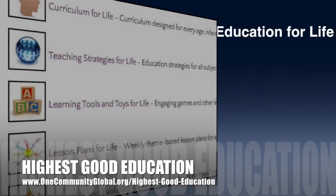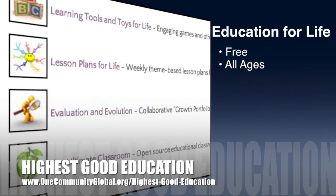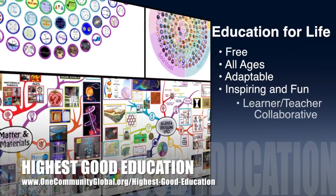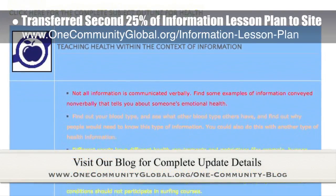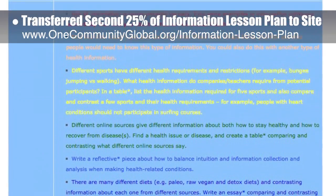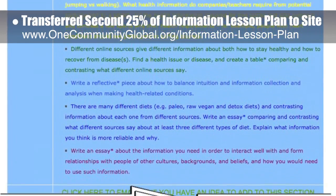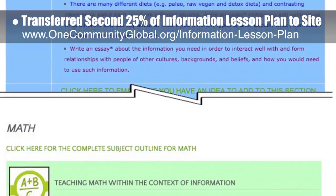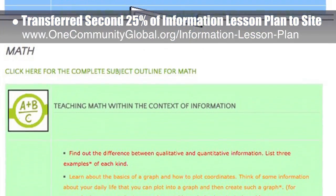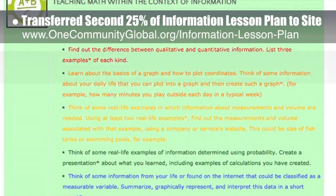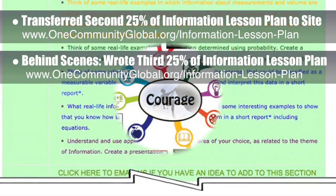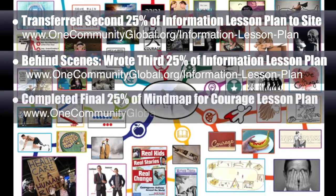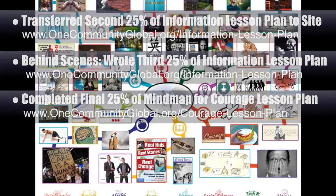OneCommunity's approach to highest good education is open source and free shared, designed for all age groups, adaptable to any schooling environment, inspiring and fun, a learner-teacher collaborative, and includes U.S. Common Core standards. This week the core team transferred the second 25% of the written content for the Information lesson plan to the website, bringing it to 50% complete. Behind the scenes, we wrote the third 25% of that lesson plan. We also completed the final 25% of the mind map for the Courage lesson plan, bringing it to 100% complete.